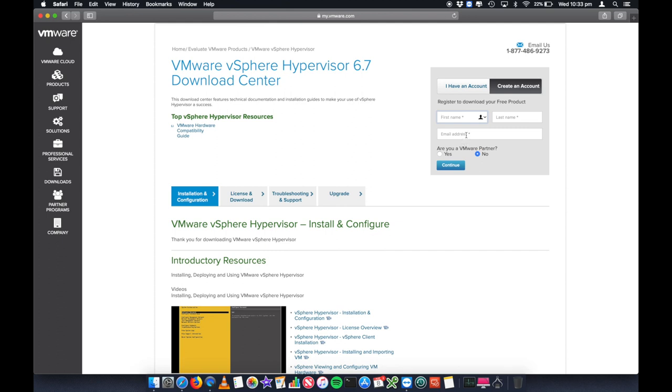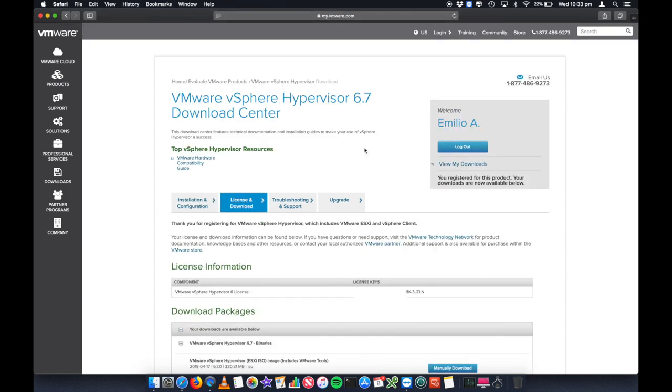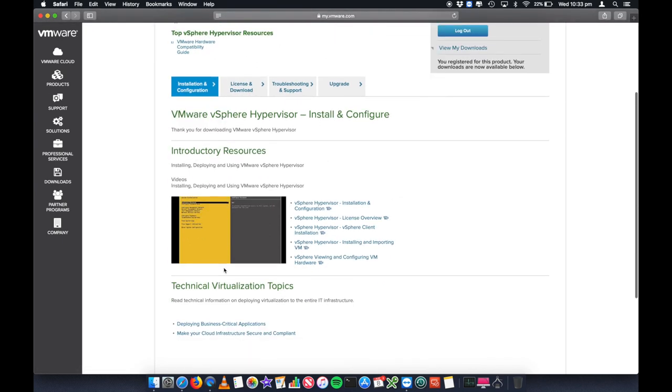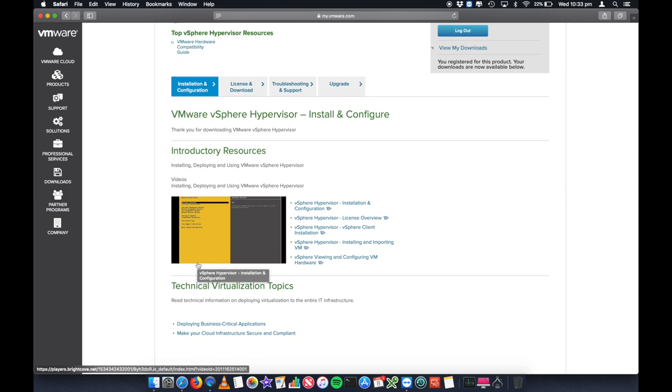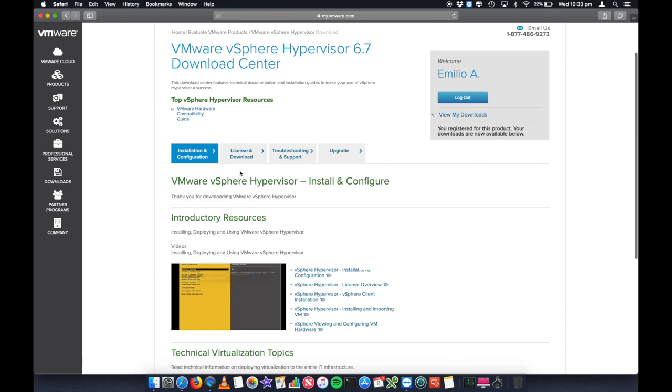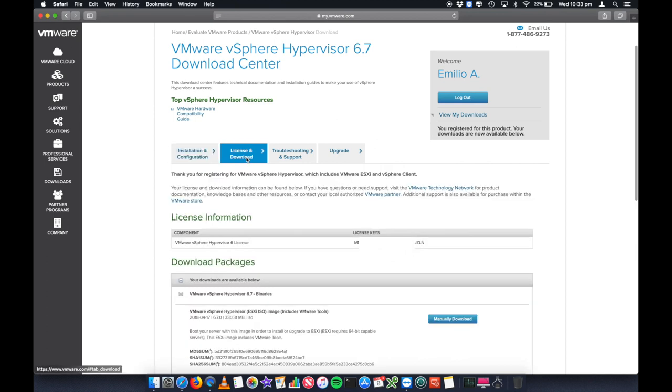So once you've logged in, we're presented with the same screen where we were before, installation and configuration. It's going to give you a little bit of a guide here on how to install ESXi. Again, this video is just about downloading it. We're not going to go through how to install it itself, but the license and download...